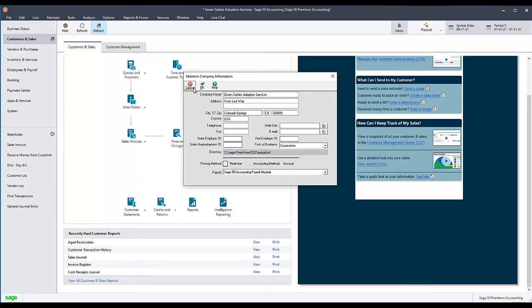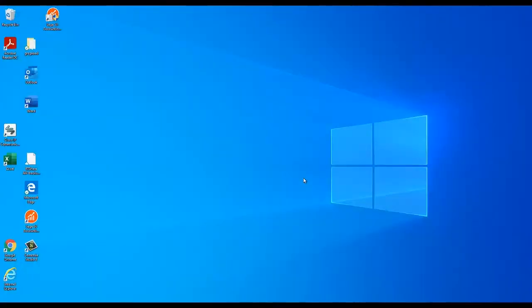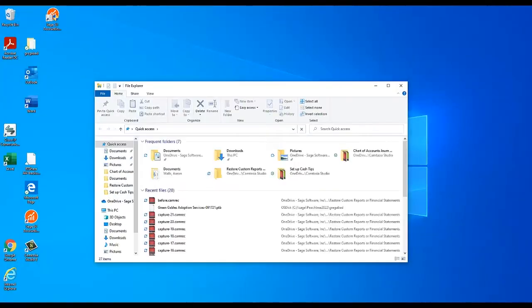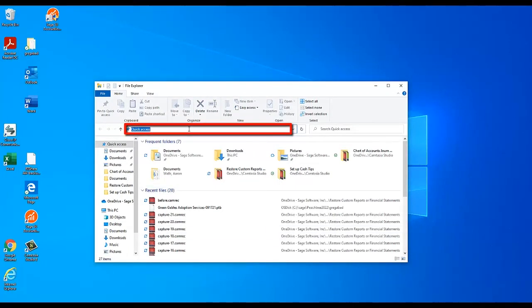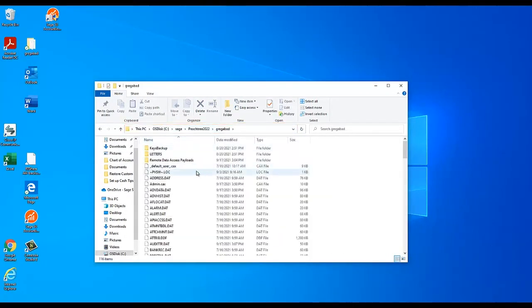Once you have the data path copied, close Sage 50 and go to Windows File Explorer. Then paste the data path into the address bar and press Enter to go to your company's data path.